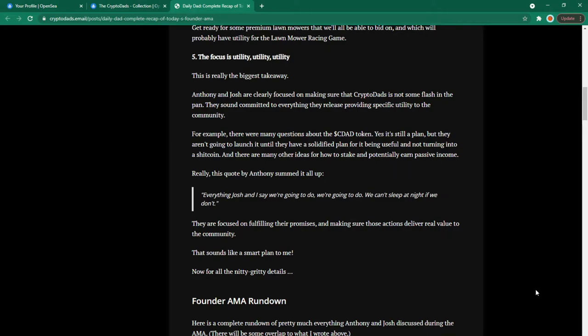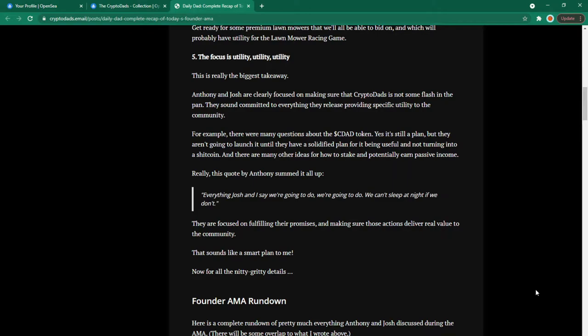And there are many other ideas for how to stake and potentially earn passive income. Really this quote by Anthony summed it all up. Everything Josh and I say we're going to do we're going to do. We can't sleep at night if we don't. They are focused on fulfilling their promises and making sure those actions deliver real value to the community. That sounds like a smart plan to me.